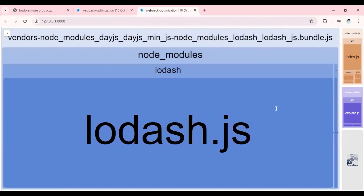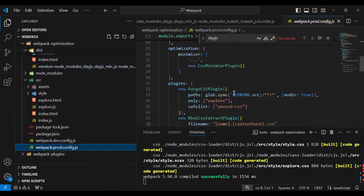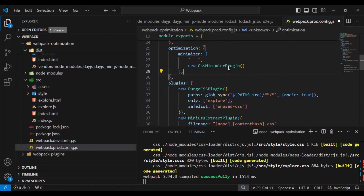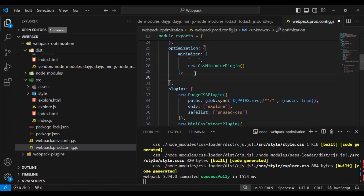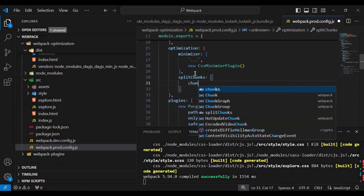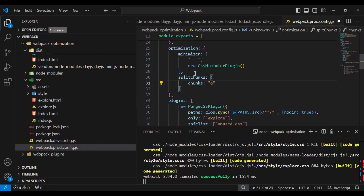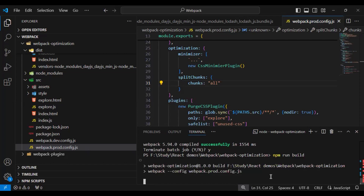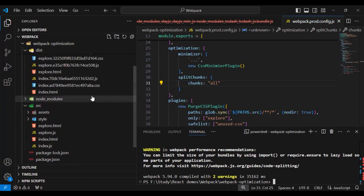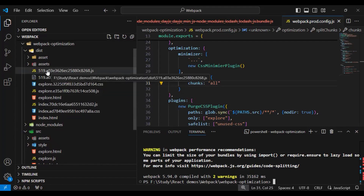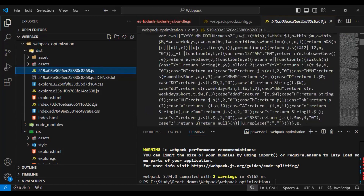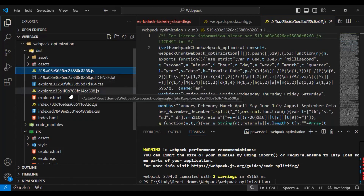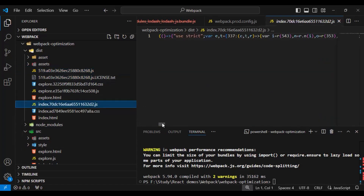Now let's go to VS Code and apply the same option in our production webpack config file. In production mode we already have the optimization available, so I just need to add the property splitChunks as an object with the property chunks set to 'all'. Let's save these changes and run our build in production mode using npm run build. Our production build is also successful, and if I go to the dist folder, a new common chunk has been added containing all the code for lodash, dayjs, and other common libraries, while the remaining two original chunks contain optimized and minimal code.